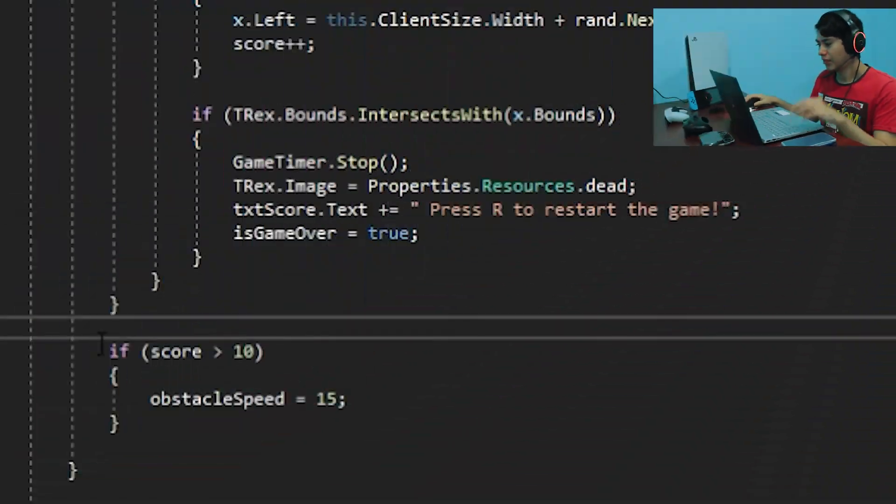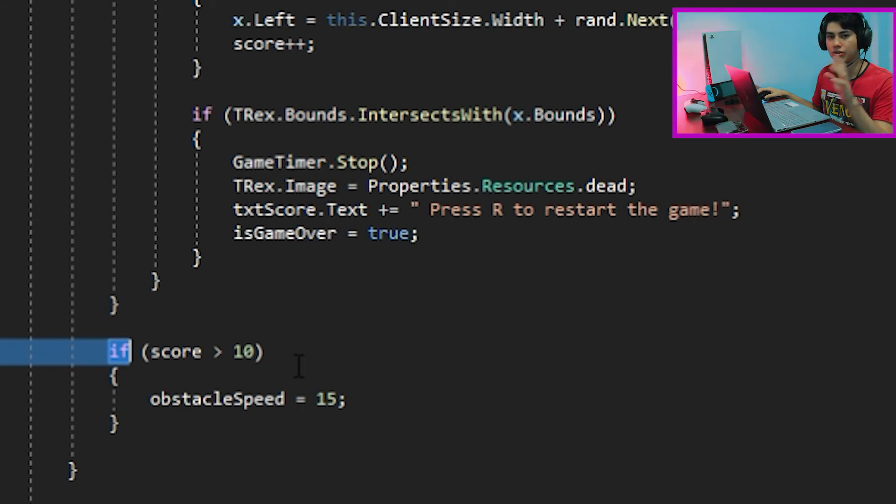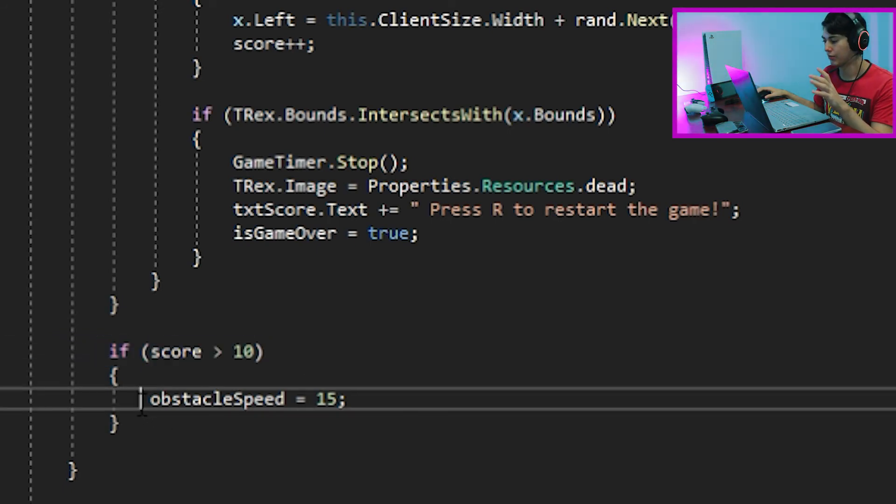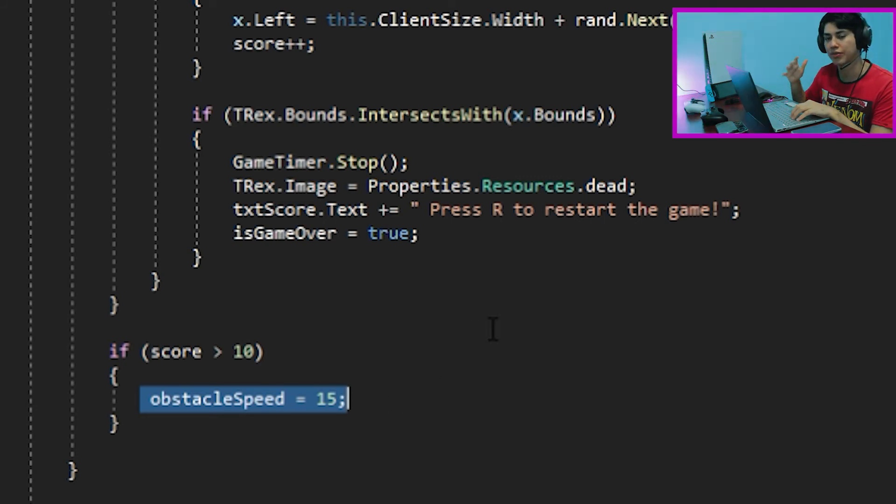At this point, our game will be done. But, just for fun, why don't we increase the speed once we hit a certain score? Let's get into it. We want to create a simple if function, so if the score is greater than 10, the speed will increase from 10 to 15, putting into the game a little more difficulty.